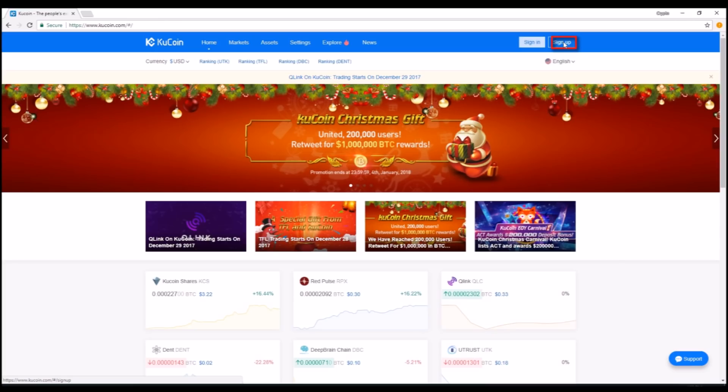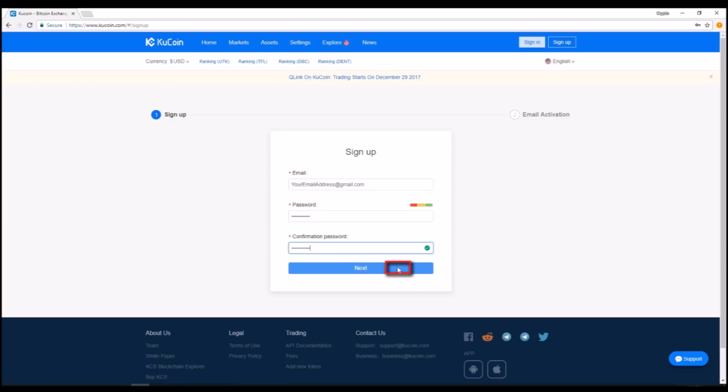Just click the little sign up box on the top right hand corner. It will take you to the registration page where you will just need an email address and password.